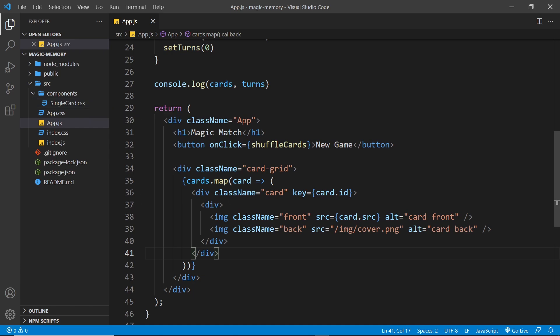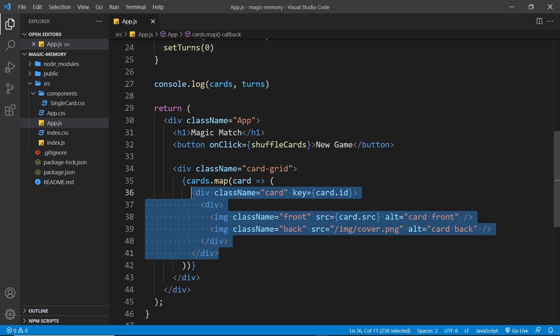But anyway, when you're done everything should work exactly the same way as it does now. The only difference will be that we've extracted the card template into its own component. So pause the video here and give this a whirl, then if you want to see my solution just hit play.